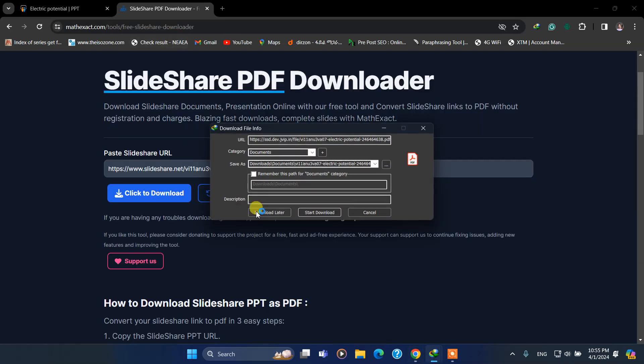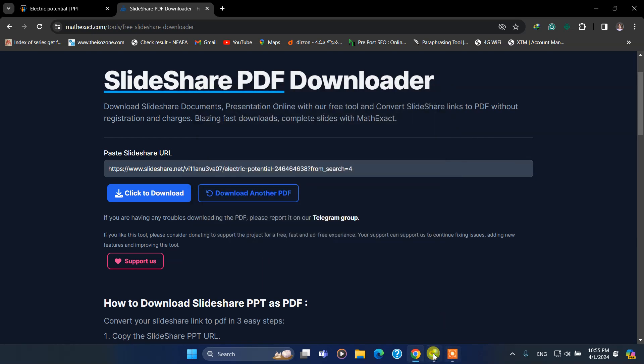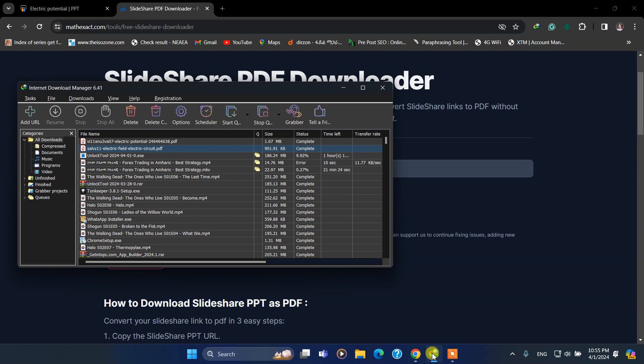Again I have to click on the download button. Then my IDM catches the link of the downloading file and starts the file. I think it is already completed.